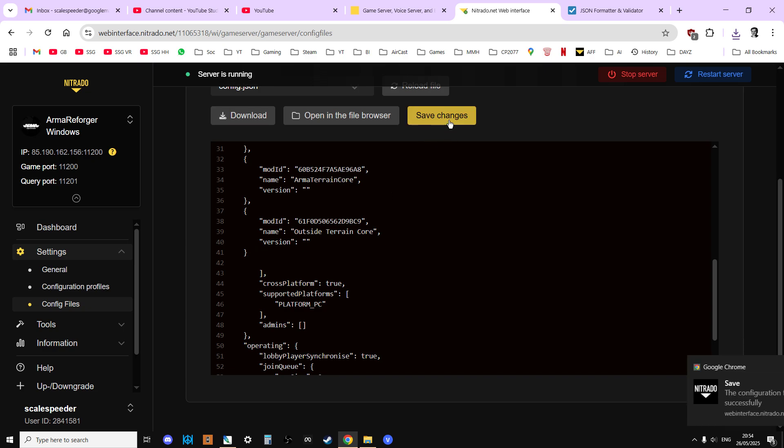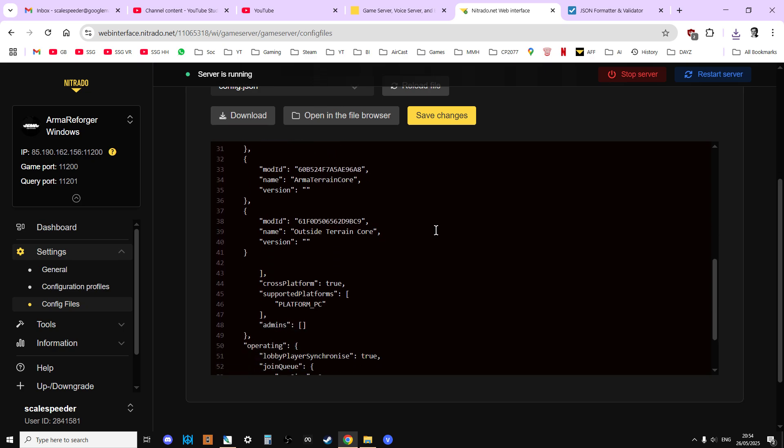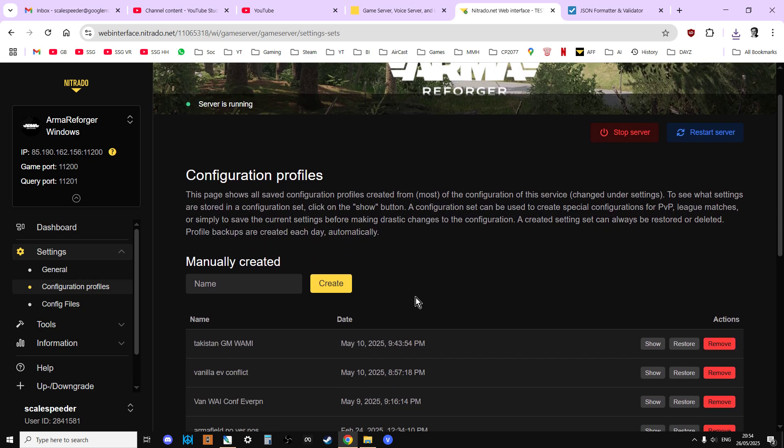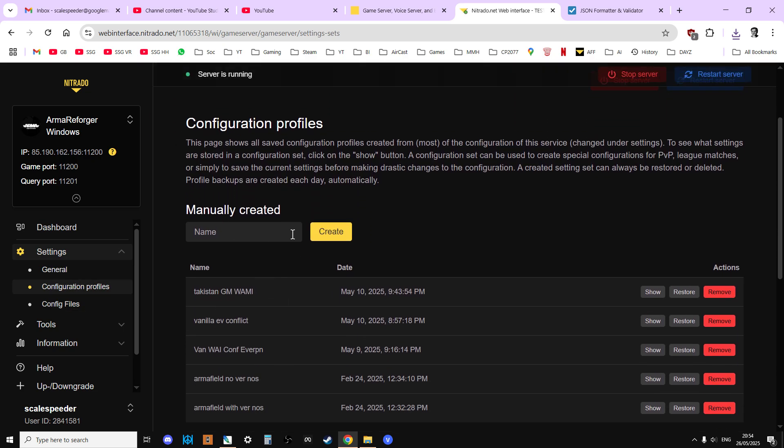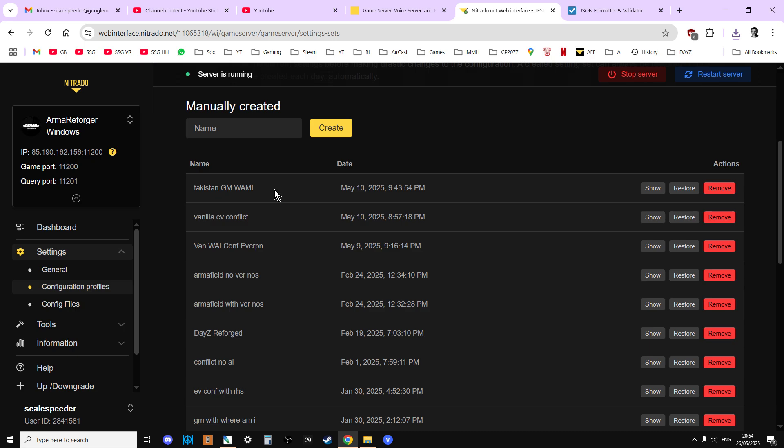So you see how easy it is to check your config.json. Another thing I'd say make sure you do is when you have set up your server with a series of mods and they're working okay, make sure you go to the configuration profiles and save it.